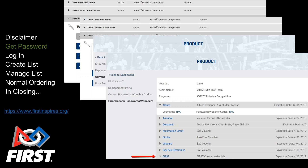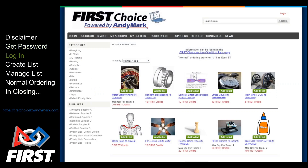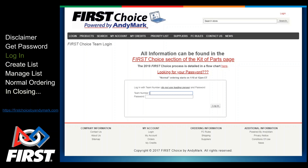Once you have your password, head to FirstChoiceByAndyMark.com. In the top right corner, click Login. Enter your team number with no leading zeros. For example, if you're team number 17, enter 17 and not 0017. For this demo, we're using team 9999. Enter or paste your password and click the Login button.